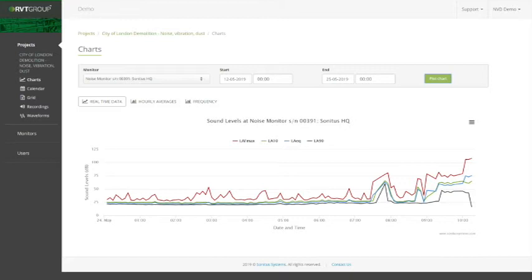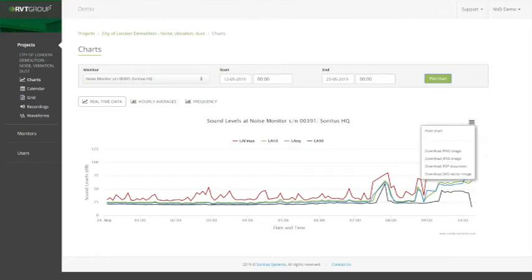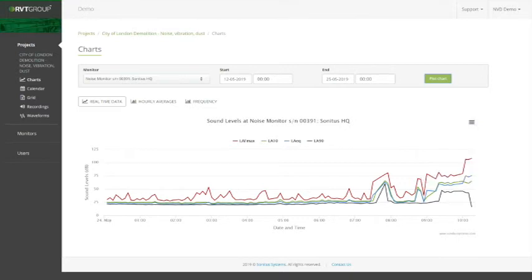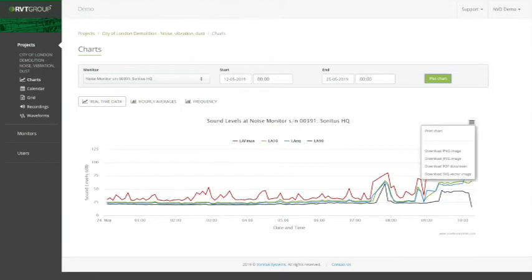We can save this image by clicking on the burger menu on the right-hand side. You can save this as a PNG, a JPEG, or a PDF. This then downloads into the bottom of your web browser and you can simply report to your client.